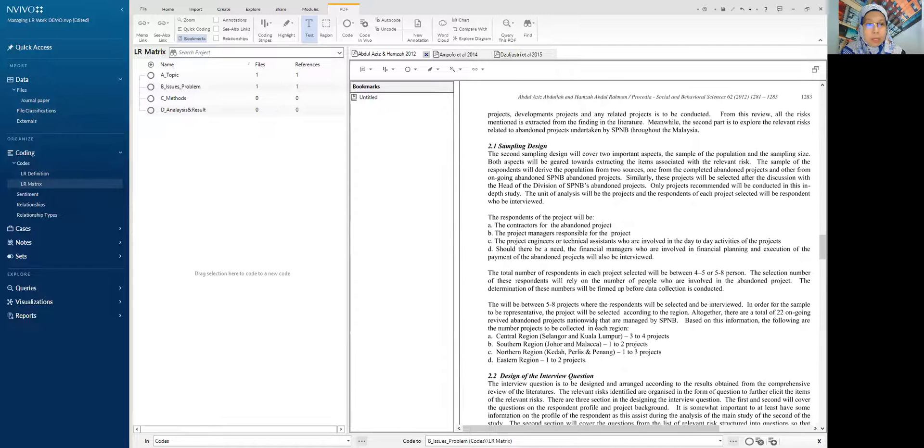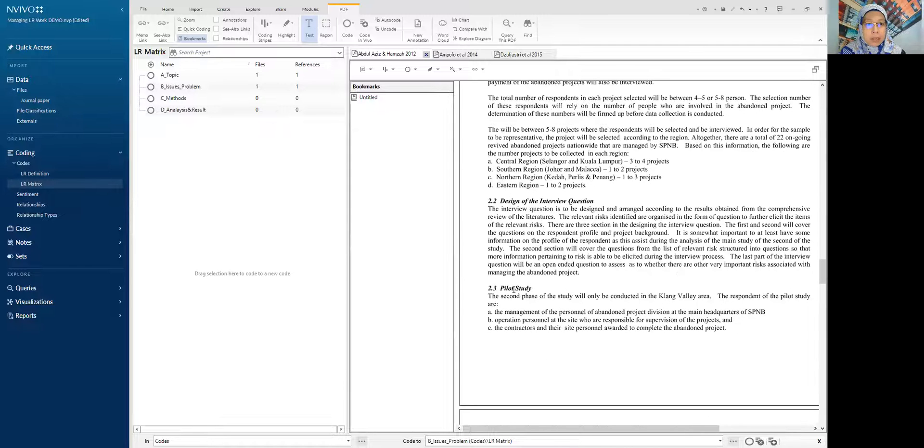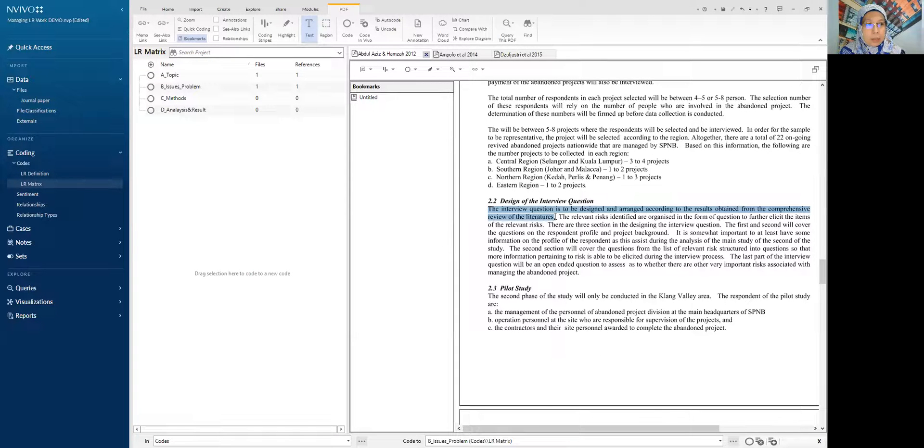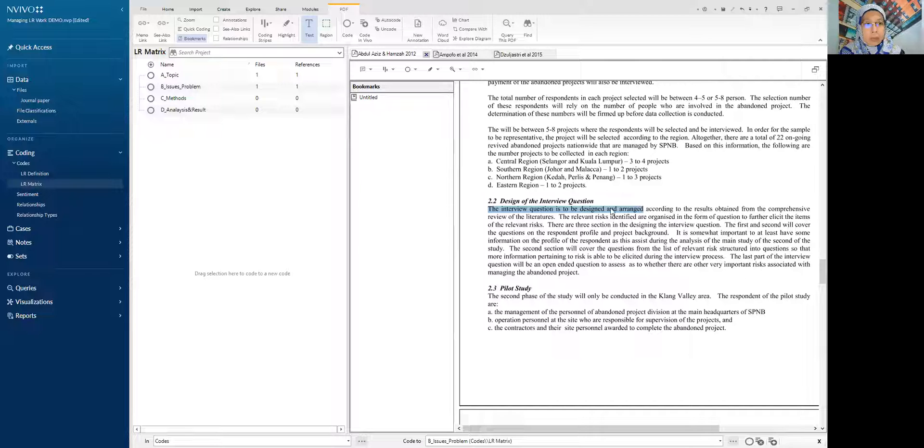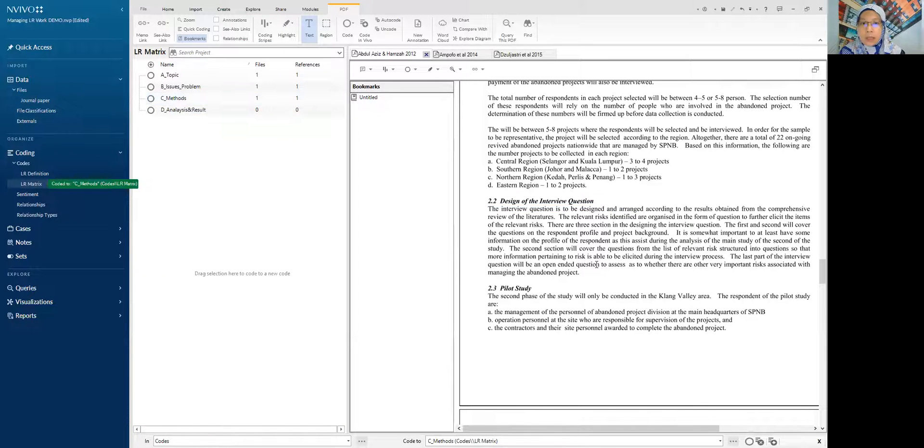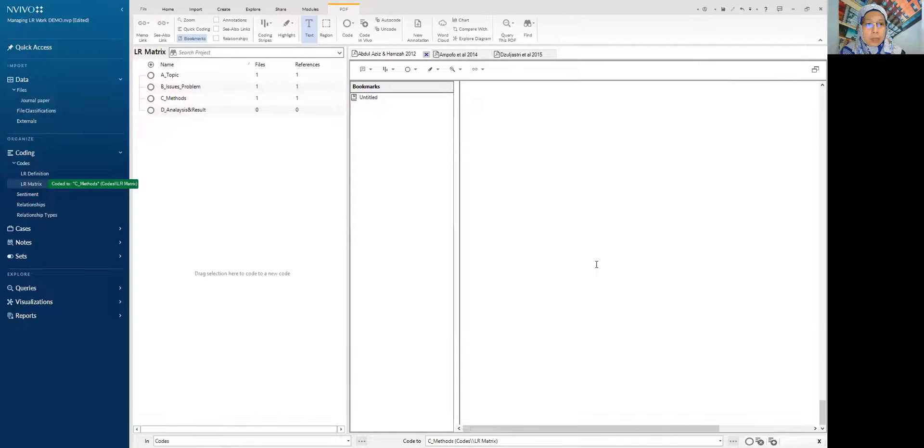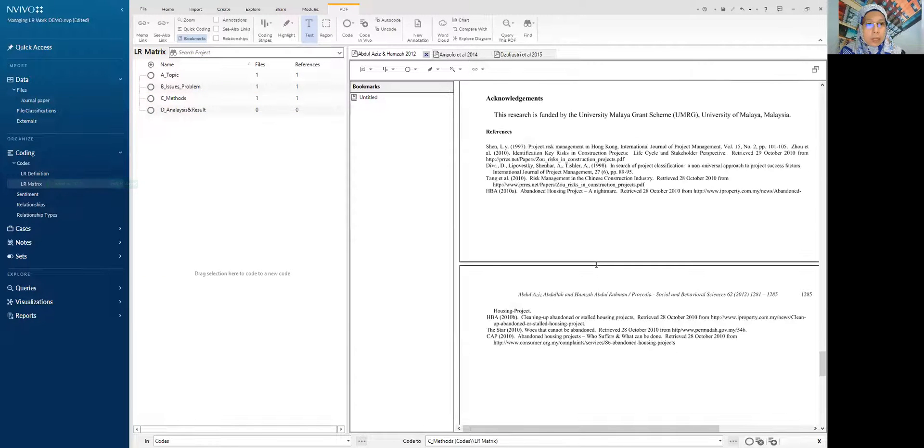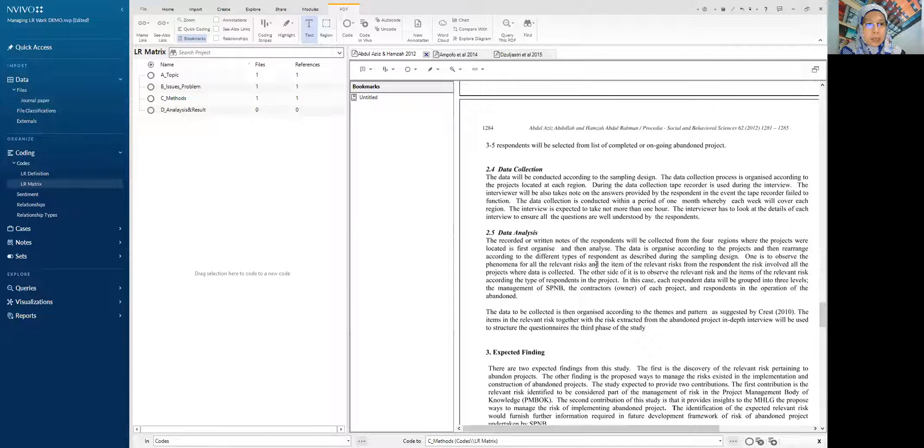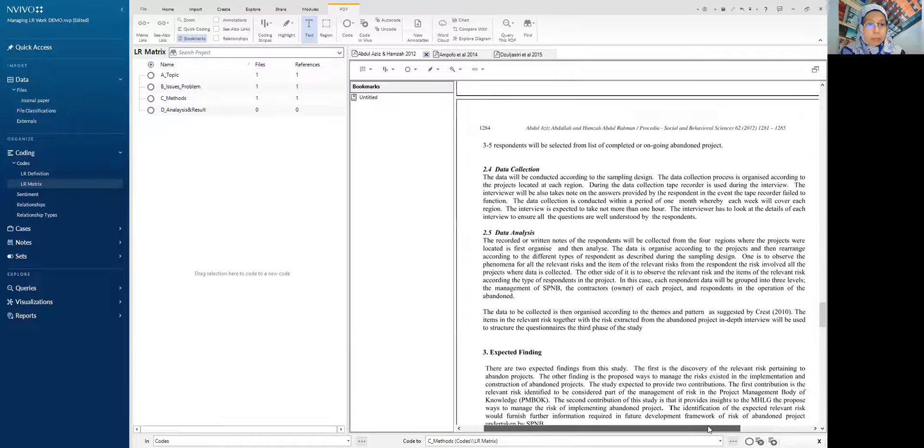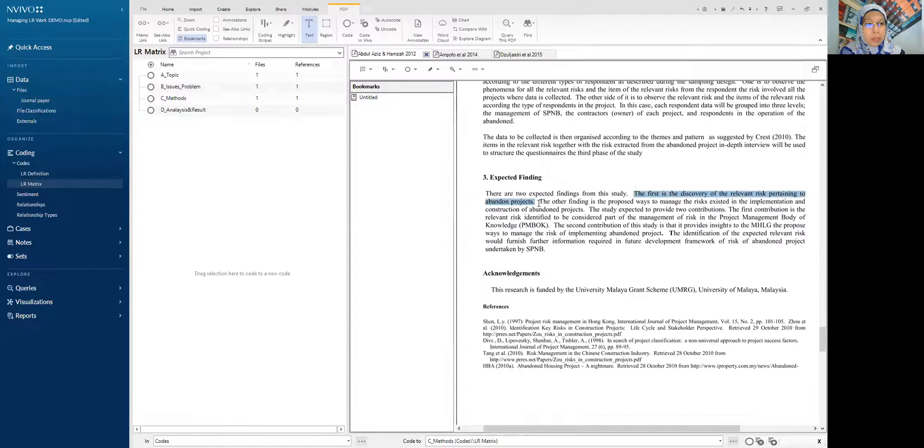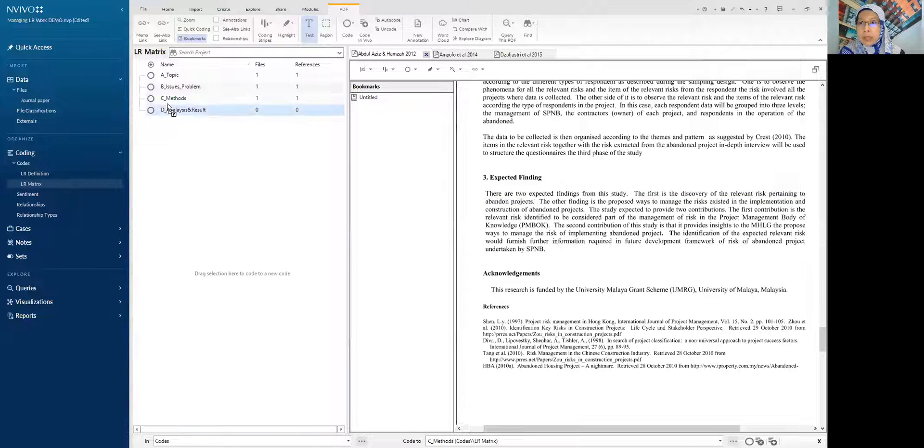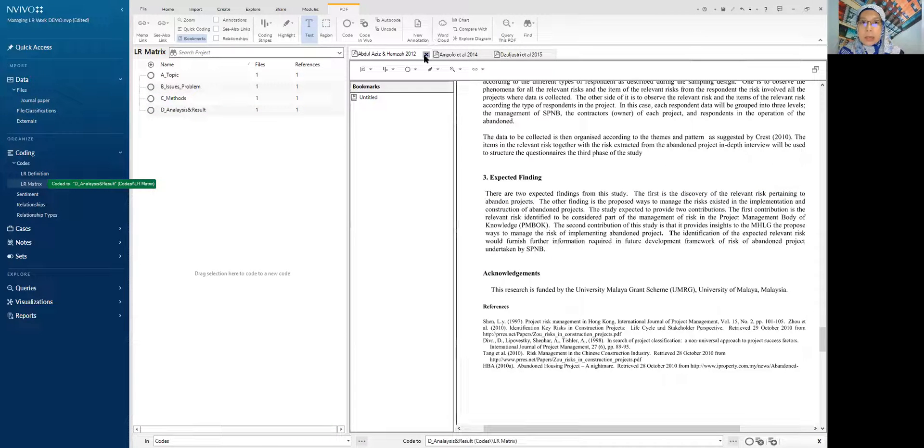Okay, we just highlight this interview question range. So we put under method and then what is the analysis? Recovery of relevant risk pertaining to abandoned projects. We put it under analysis. Then for the first paper, move on to the next paper.